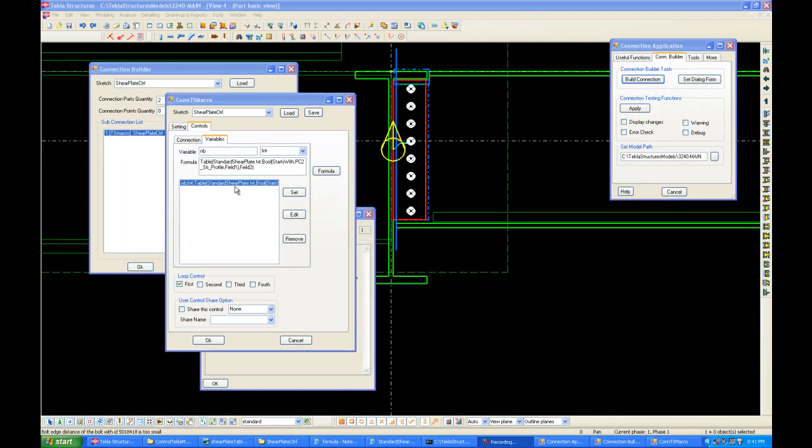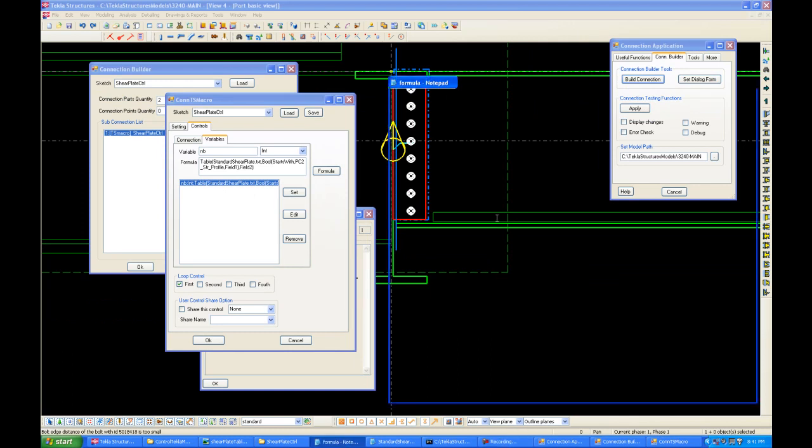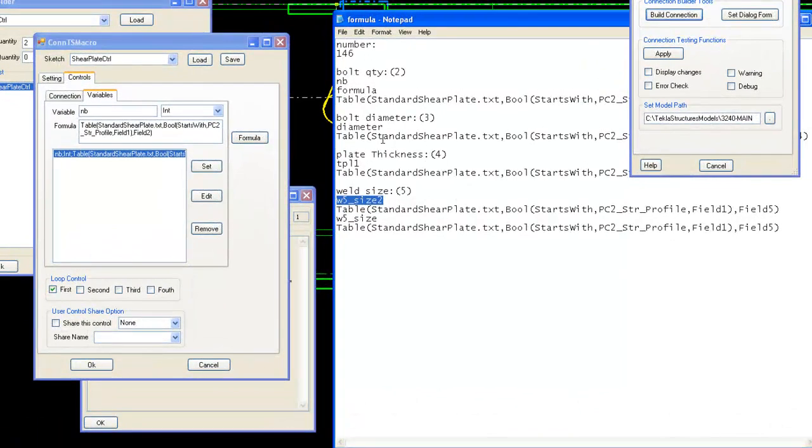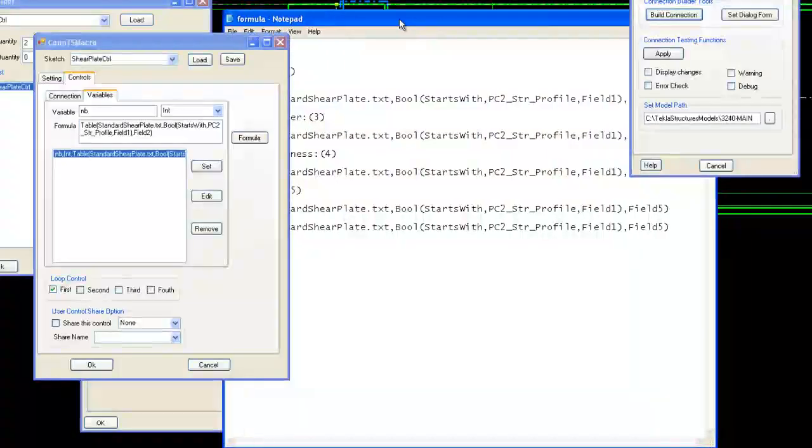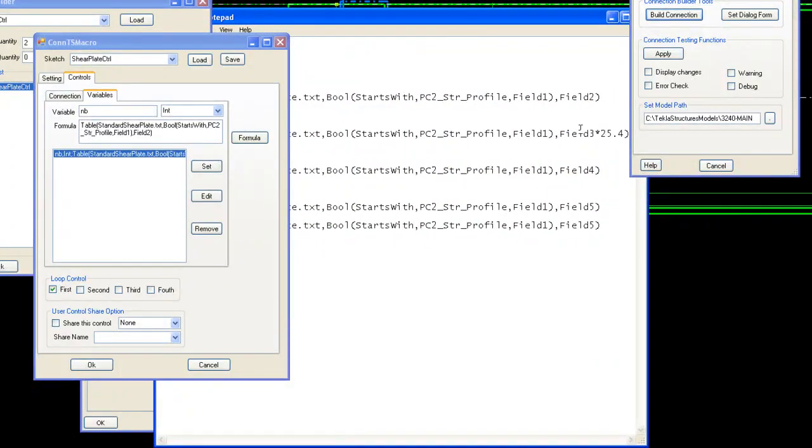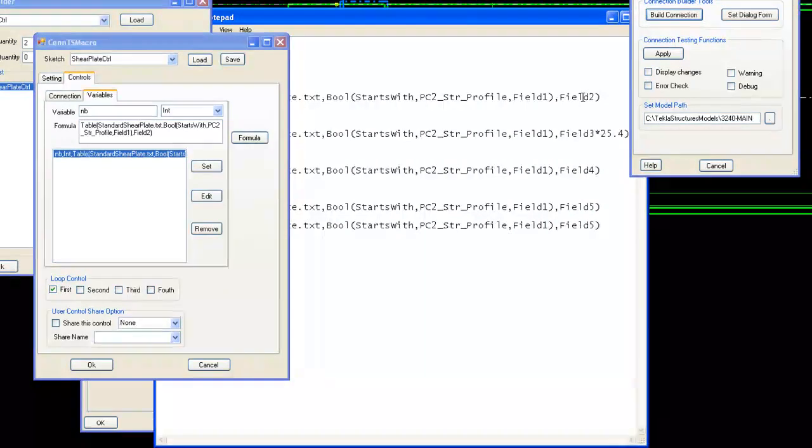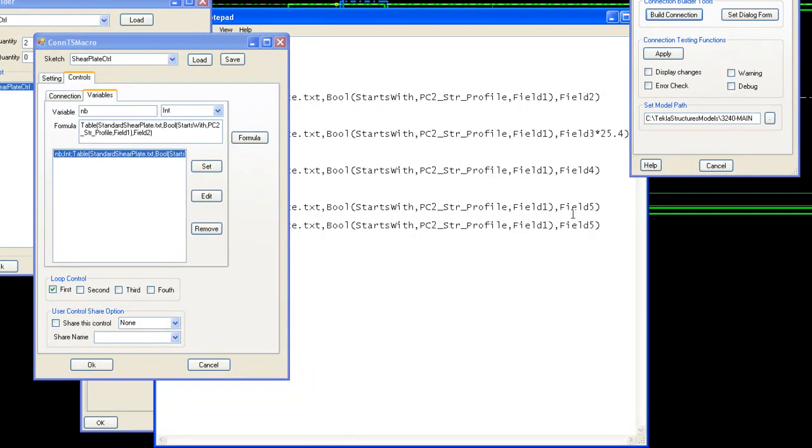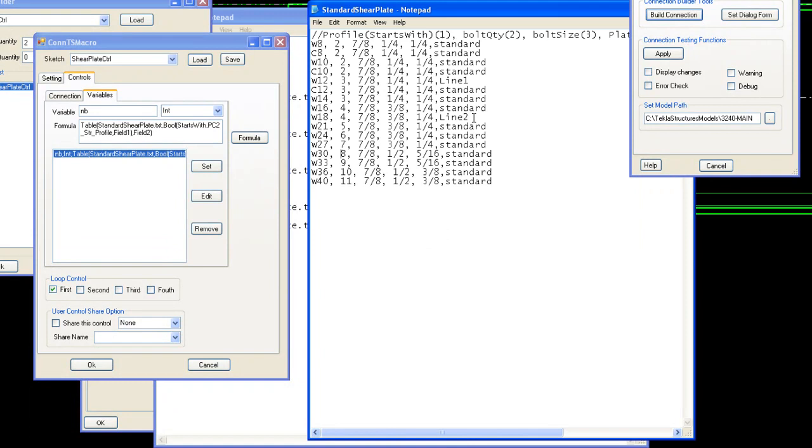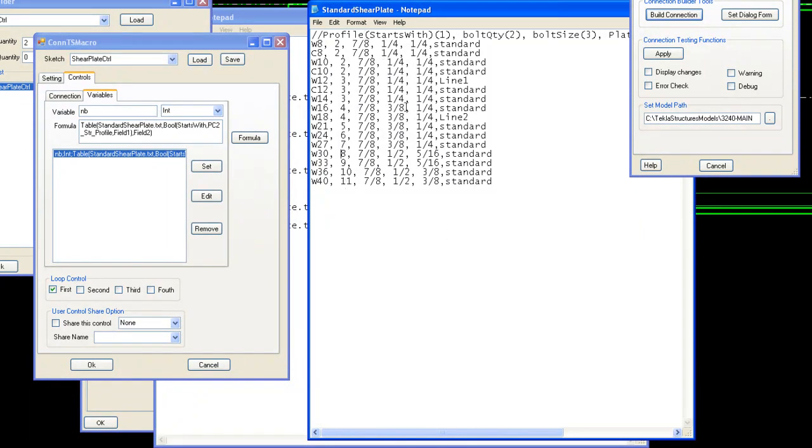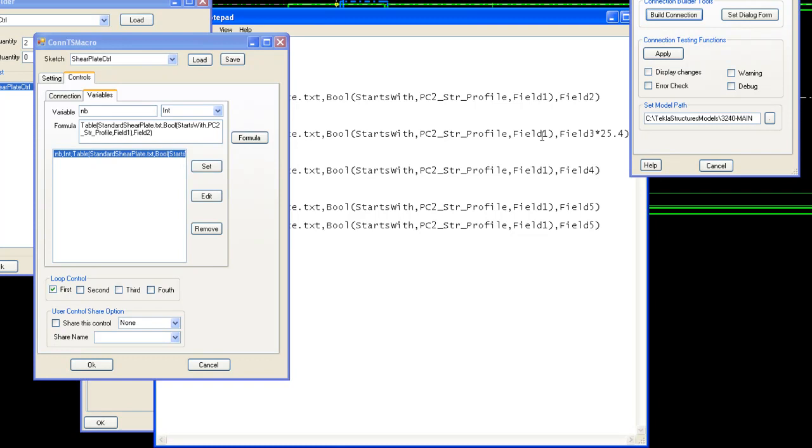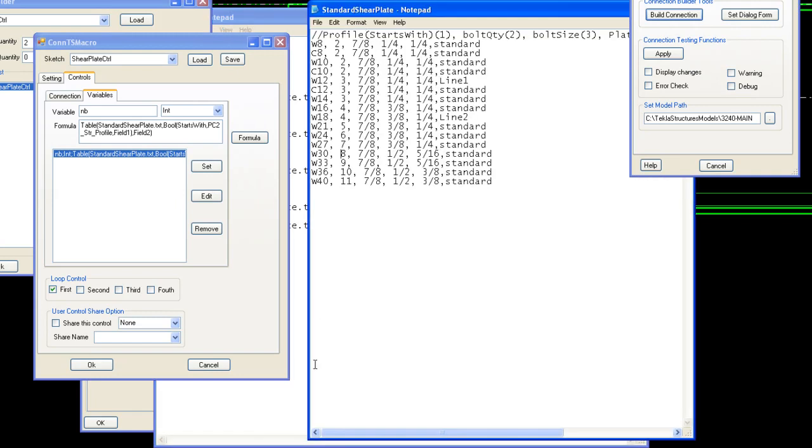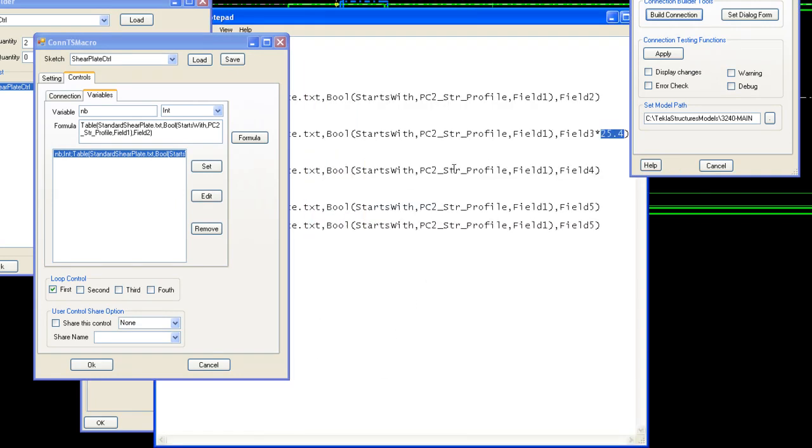Similarly, we can make formulas using table formulas for the other variables, such as diameter, plate thickness, and weld size. So, let's do this. As you can see, the formulas for them are essentially the same, except for the results. Because they're field two, field three, field four, field five. Because we read it from the columns number two, number three, number four, and number five. Also, for bolt diameter, column three is actually in inches, but the program uses millimeters. So, we need to convert it by converting inches to millimeters by multiplying 25.4. If you make a table that's in millimeters, then you wouldn't need to do this conversion.